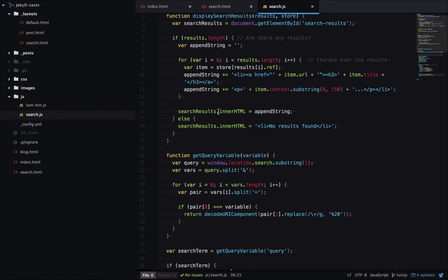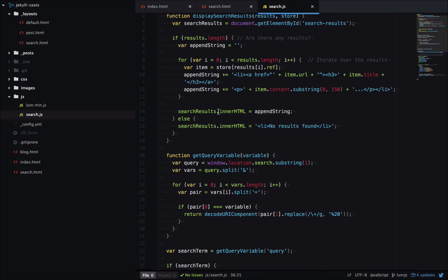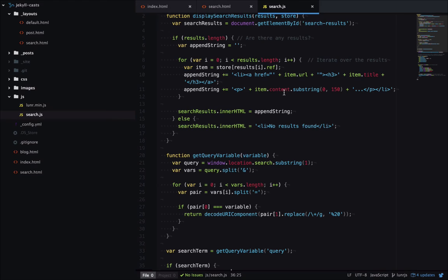So this is a really easy way to set up search. There's no third parties to set up. It all happens inside the client's browser, and it's super customizable. This is just a really basic implementation where we're showing the title and some of the content. More advanced implementations, you could do highlighting, you could do a live search, so it's showing results as it finds matches. There's a lot you can do here.